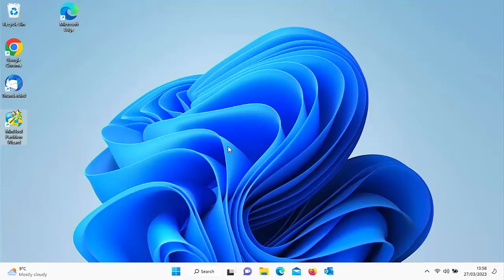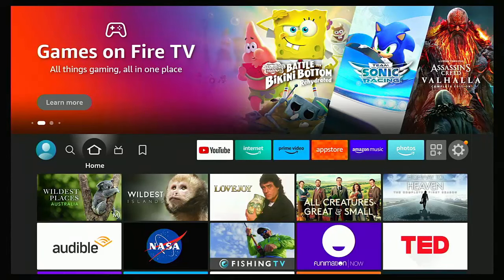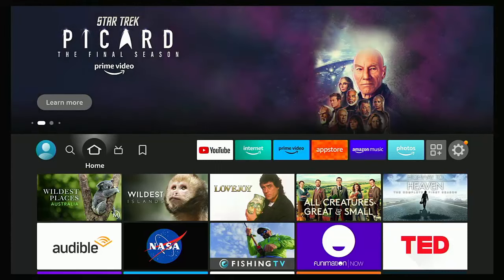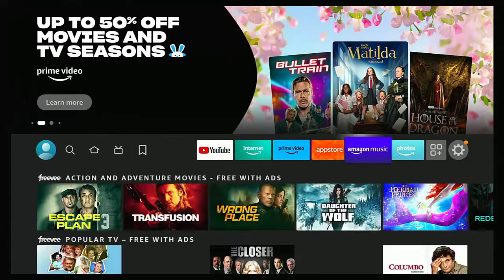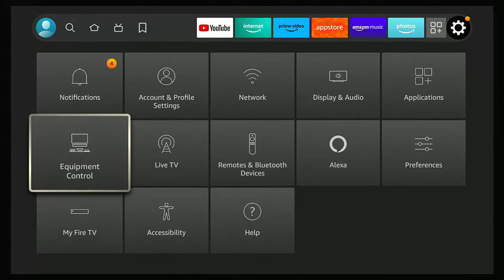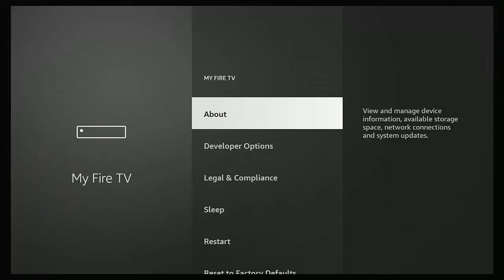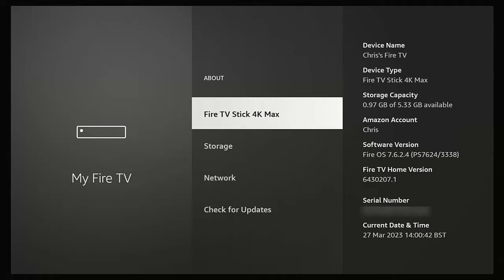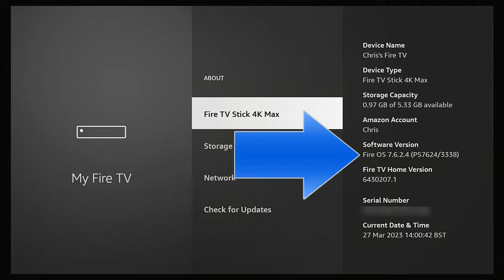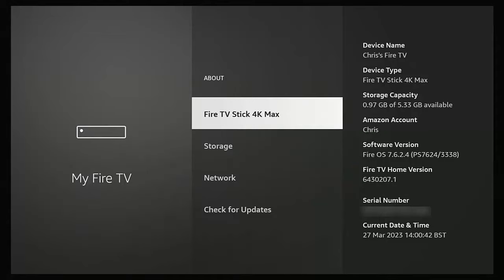We need to check what version of Fire OS we're running, because that determines what we need to do to get the USB stick recognized. Go to Settings > My Fire TV > About and look at the software version. If your software version is Fire OS 7 or above, you should just be able to plug the FAT32 stick or hard drive straight into the OTG cable and it will be recognized. If it's Fire OS 6 or below, we need to type in a few commands.